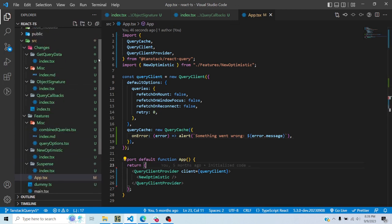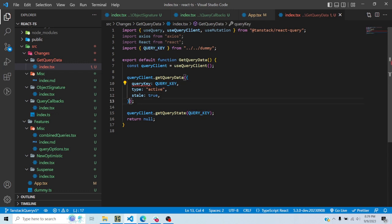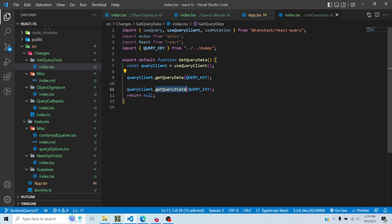Next is getQueryData. Previously you could specify a query key and some additional filters — like whether the query is active or stale. Now it only expects one param: just the query key, no filters. The same applies to getQueryState because it is a singular thing — only the query key, no filters are allowed. However, for getQueriesData, because it can match multiple queries, you can still pass filters.